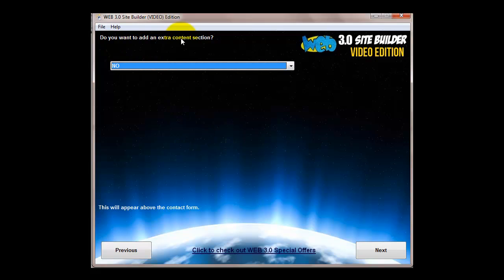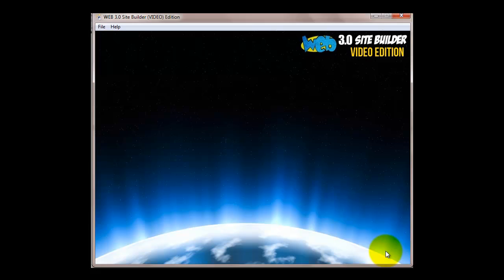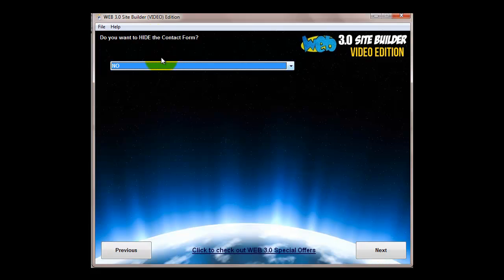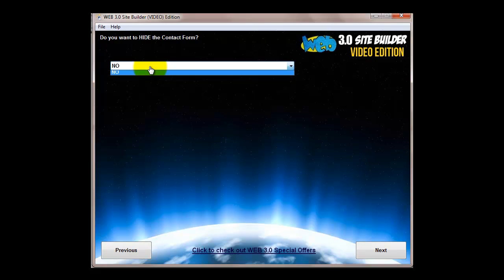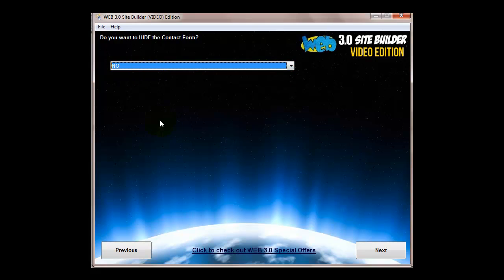You can put Google Analytics code in here. Then you can have extra content if you want. I'm going to click no for now to keep it nice and quick for you. You can hide the contact form if you don't want to have the contact form, just click no, and then you can use one of the extra content areas to put an opt-in form if you want.